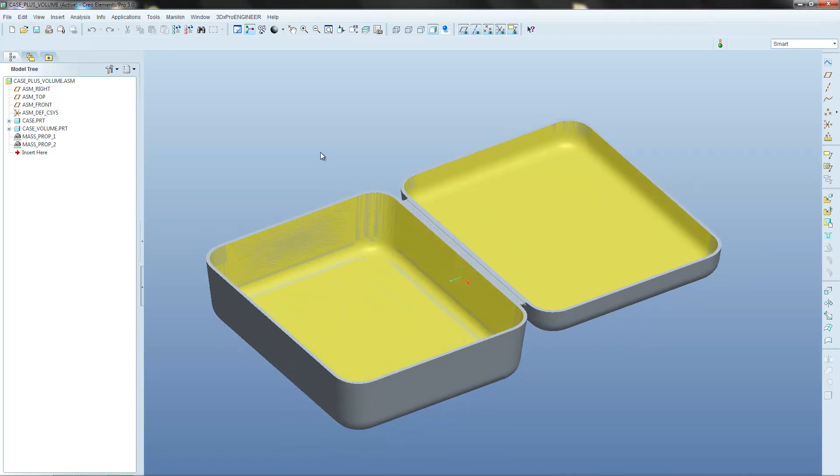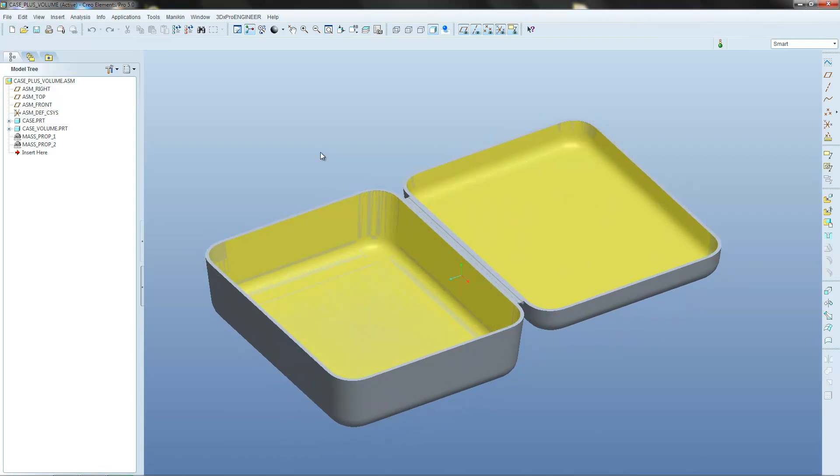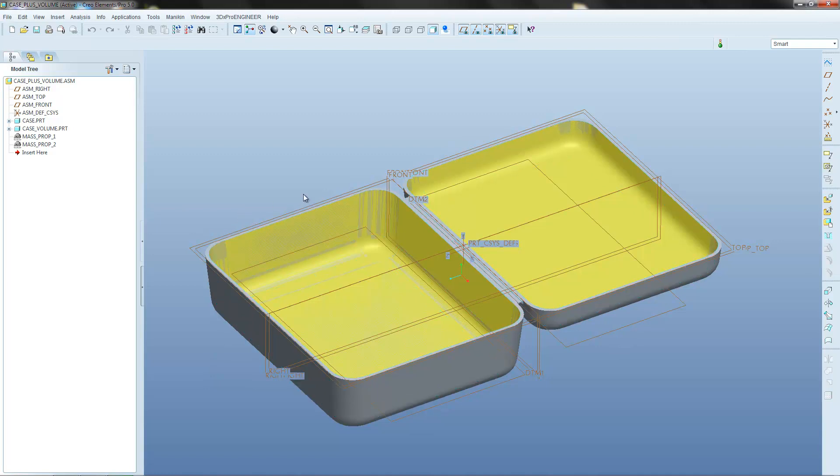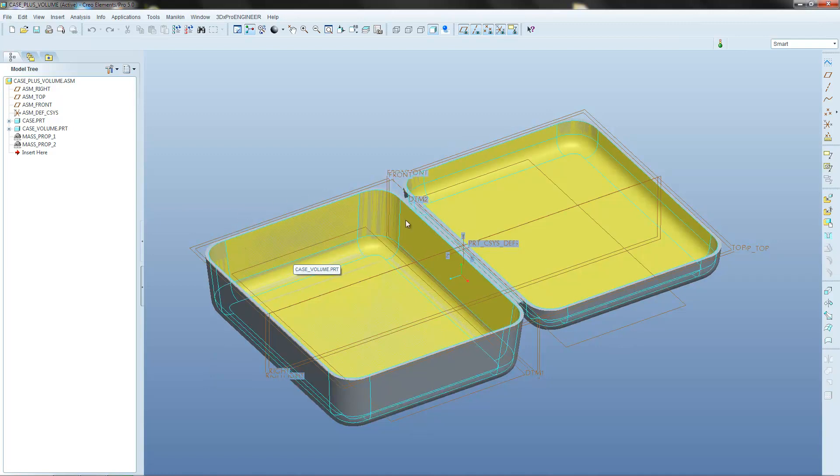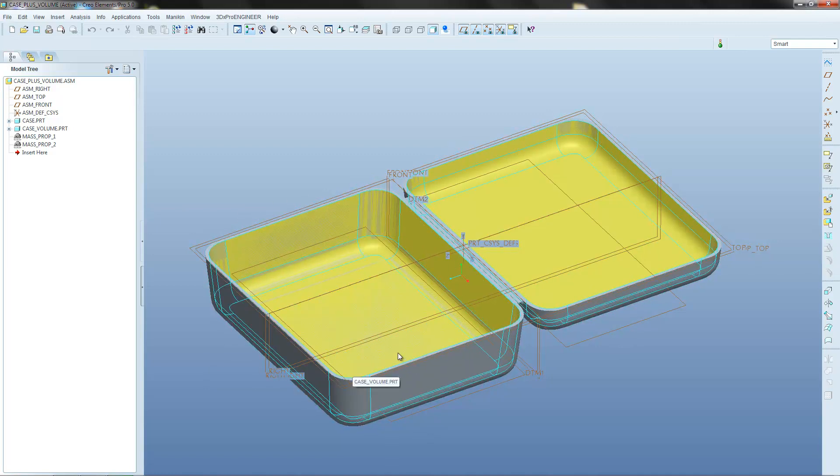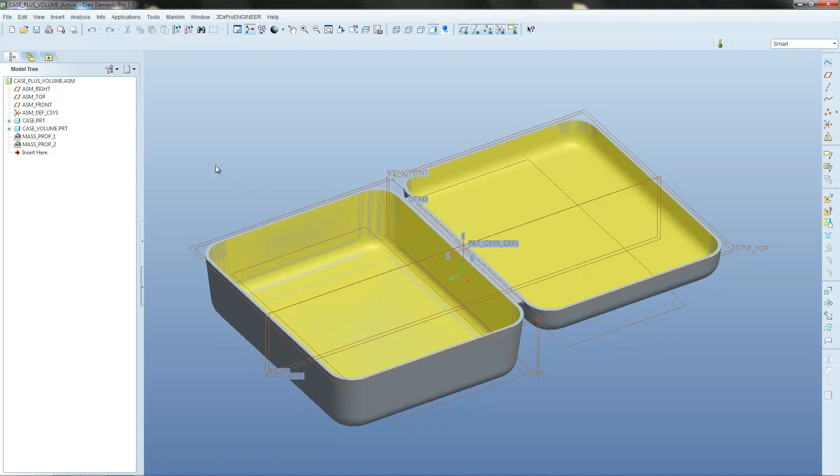We did that by creating an assembly and then inserting a new part which we then copied the internal surfaces of the box before sewing a surface onto the top to close it off and then get some volume figures from that.